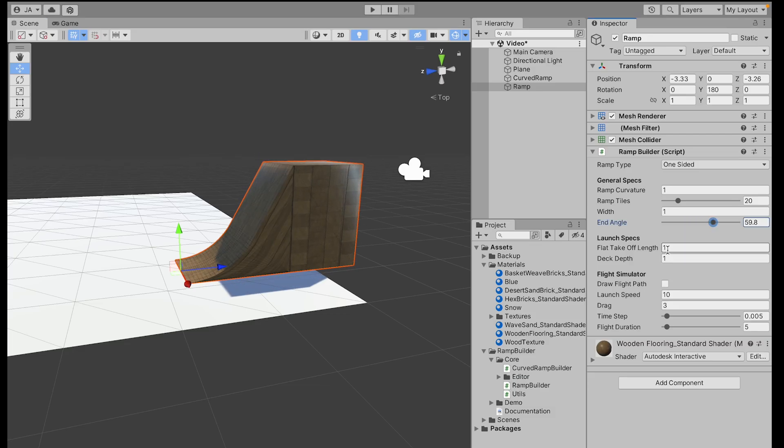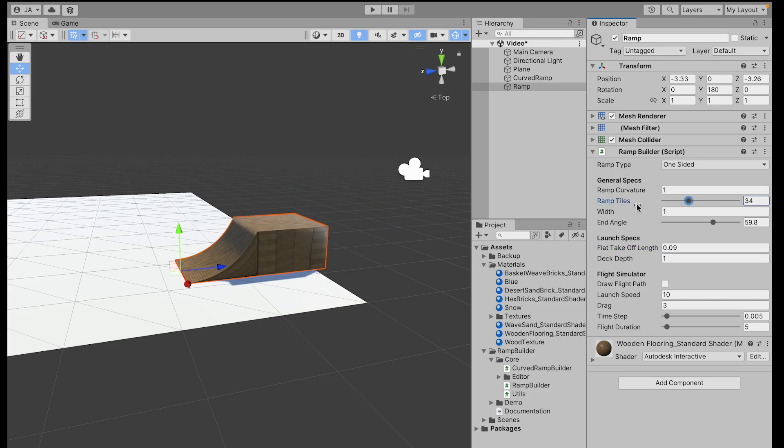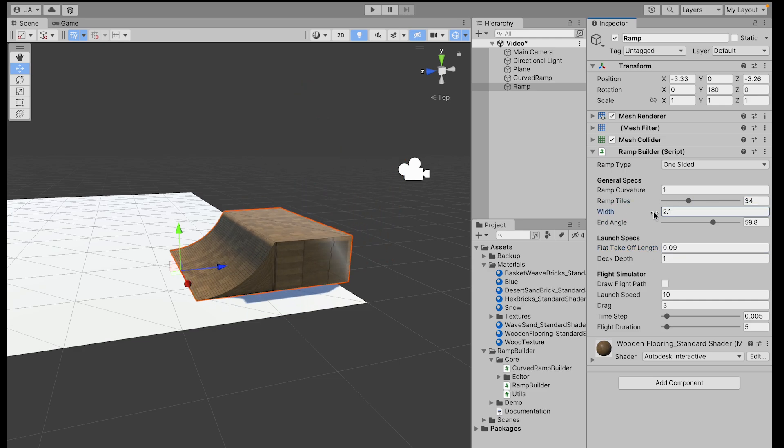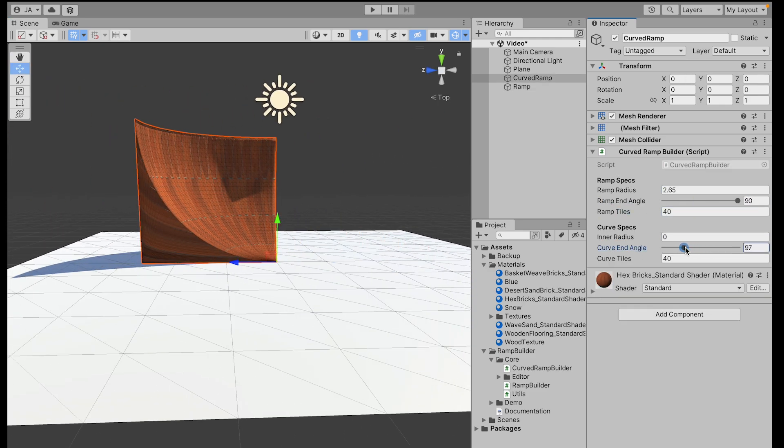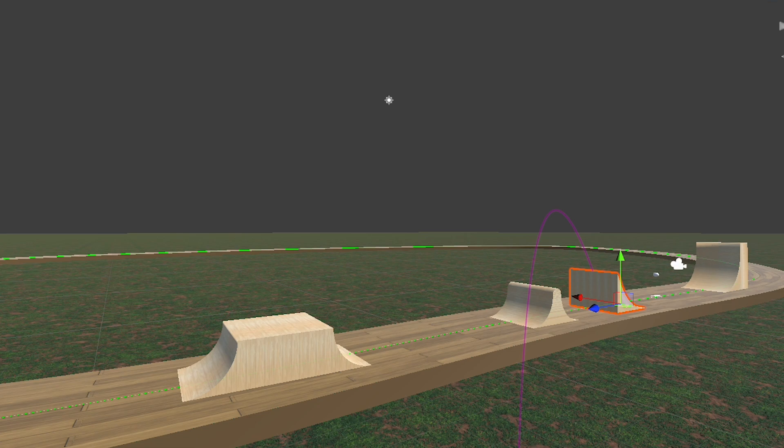To solve this problem, I decided to build fully customizable ramps and make them predict where the perfect landing would be.